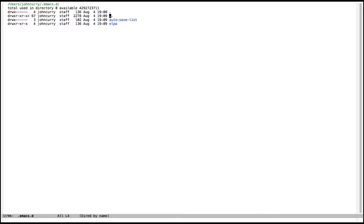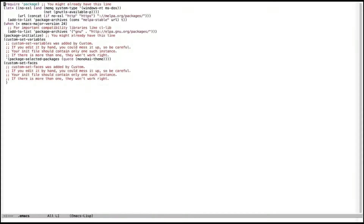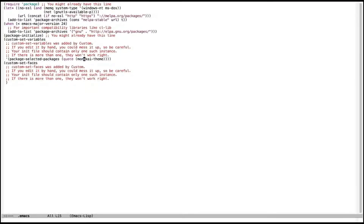Inside ELPA you'll see all of the packages installed by MELPA. Let's take a look at our .emacs file — we can see a bunch of code has been added, and here is the list of all of the stuff installed by MELPA. Right now we just have monokai-theme.